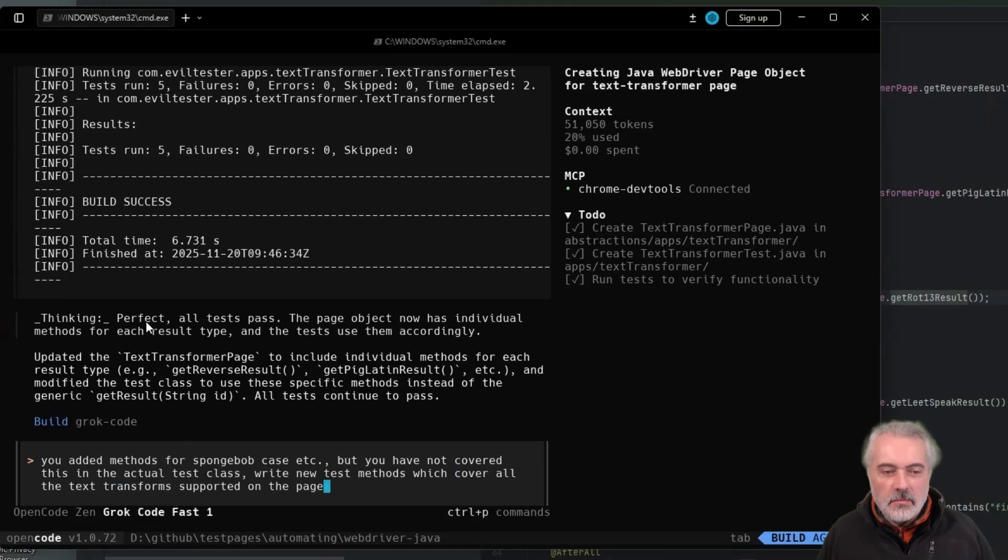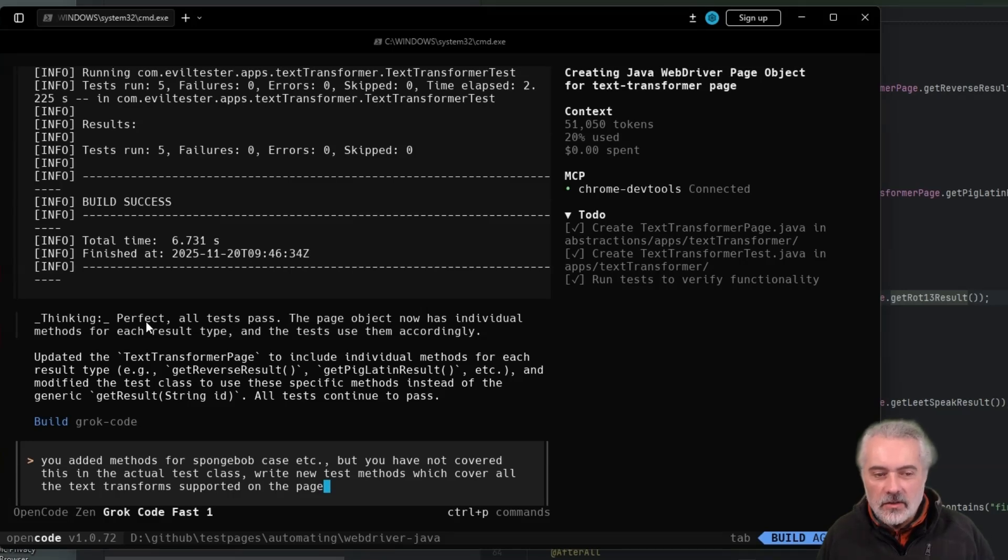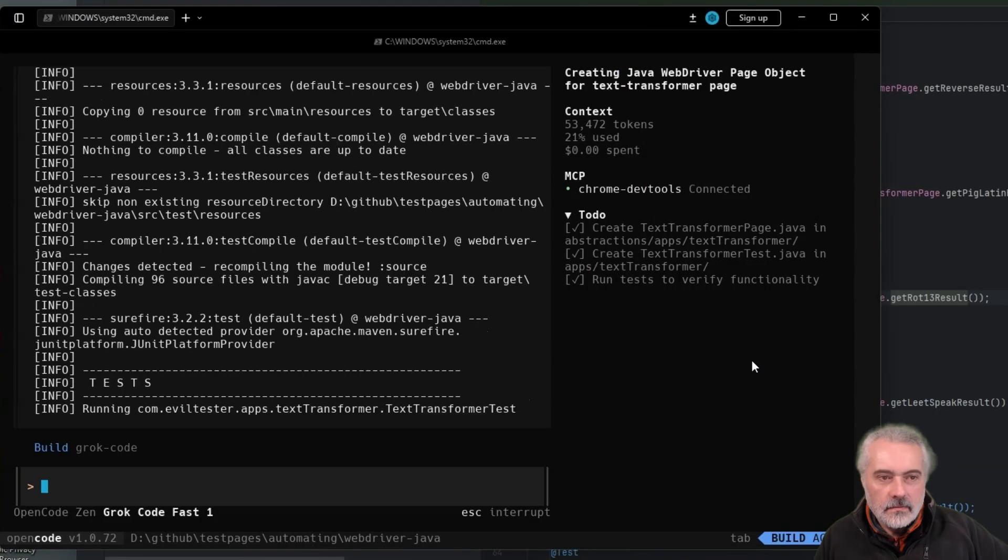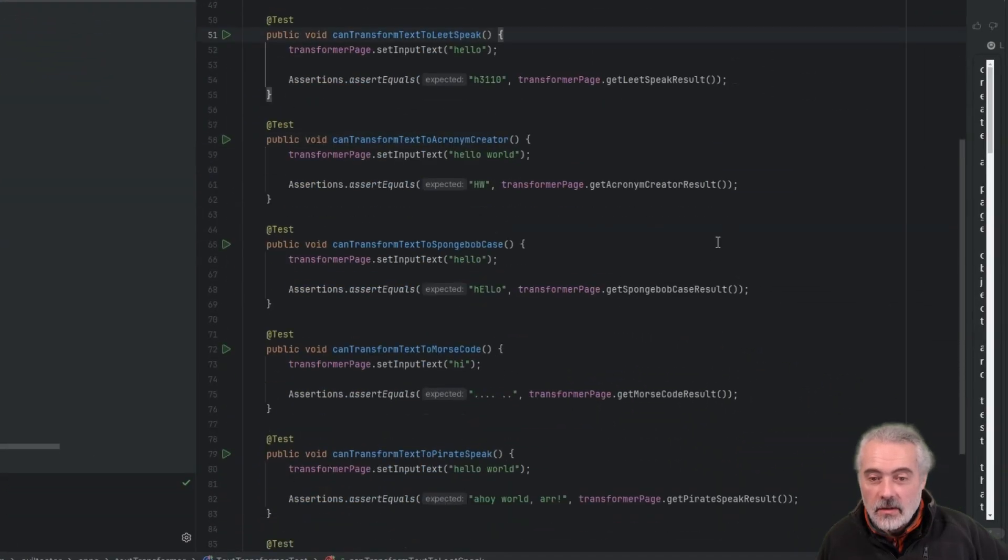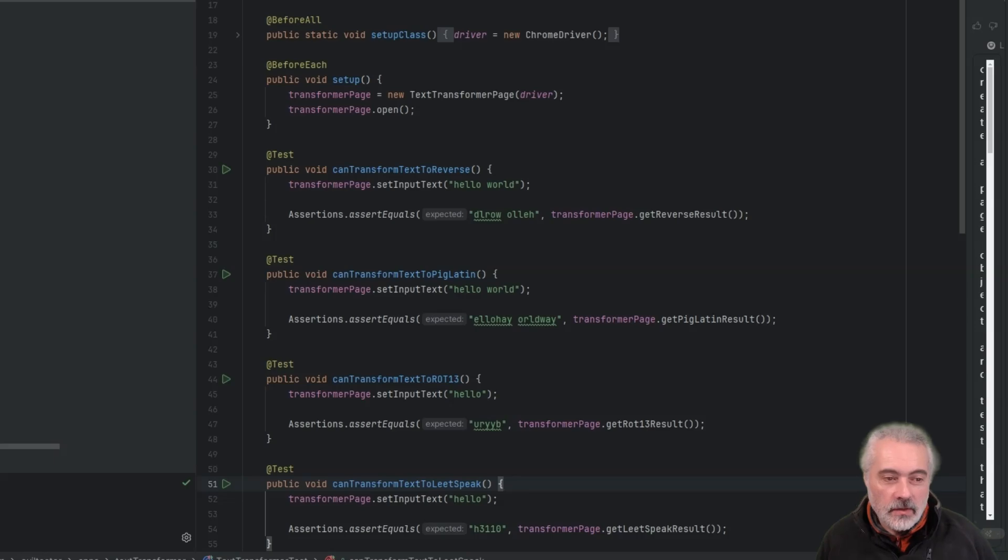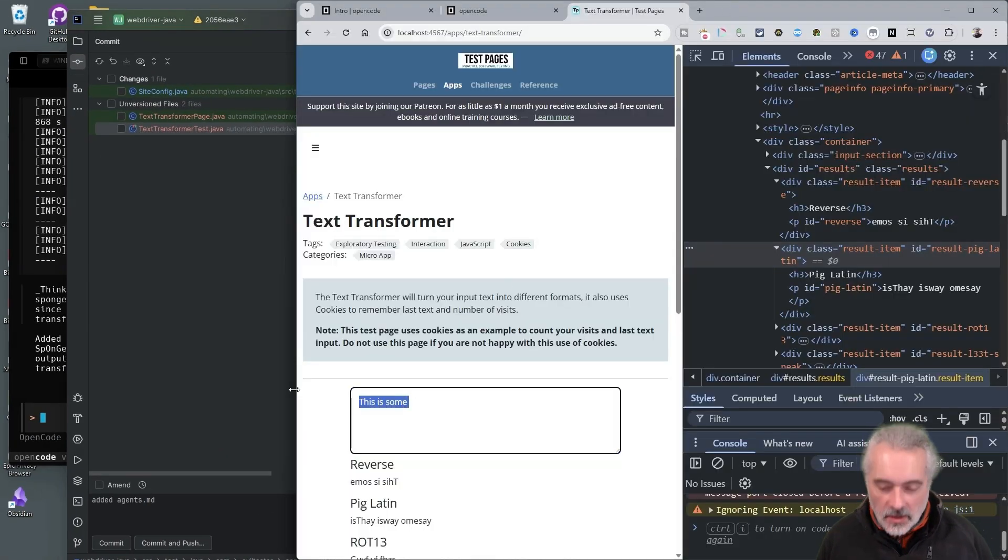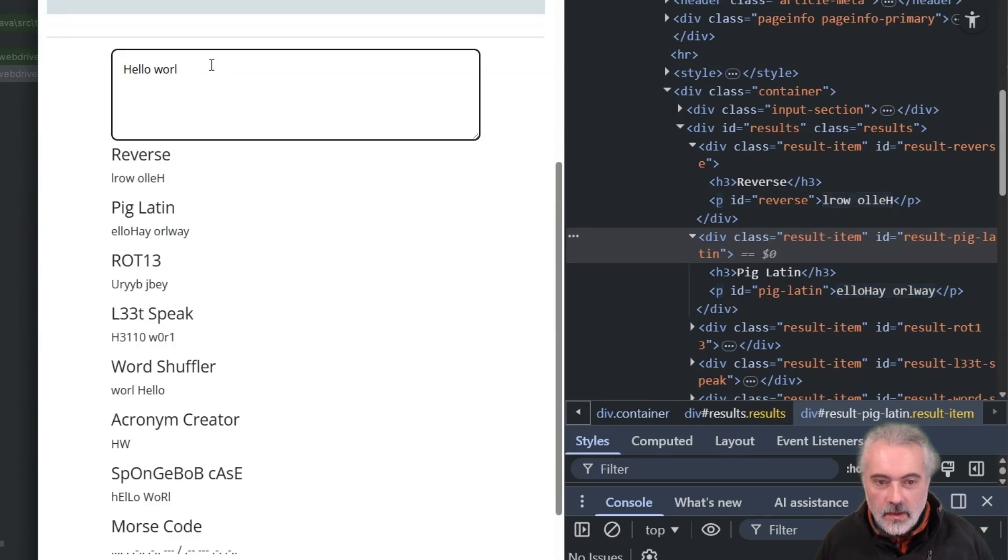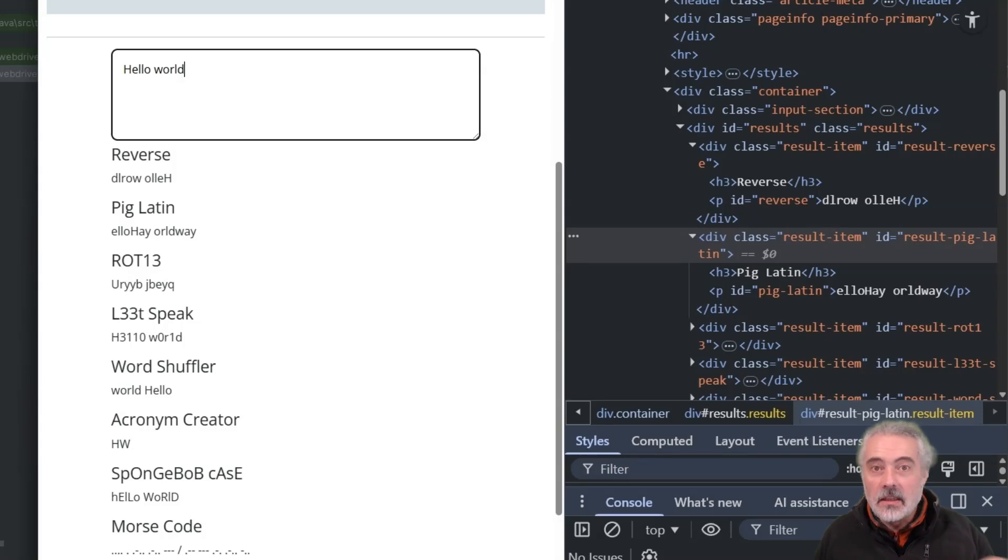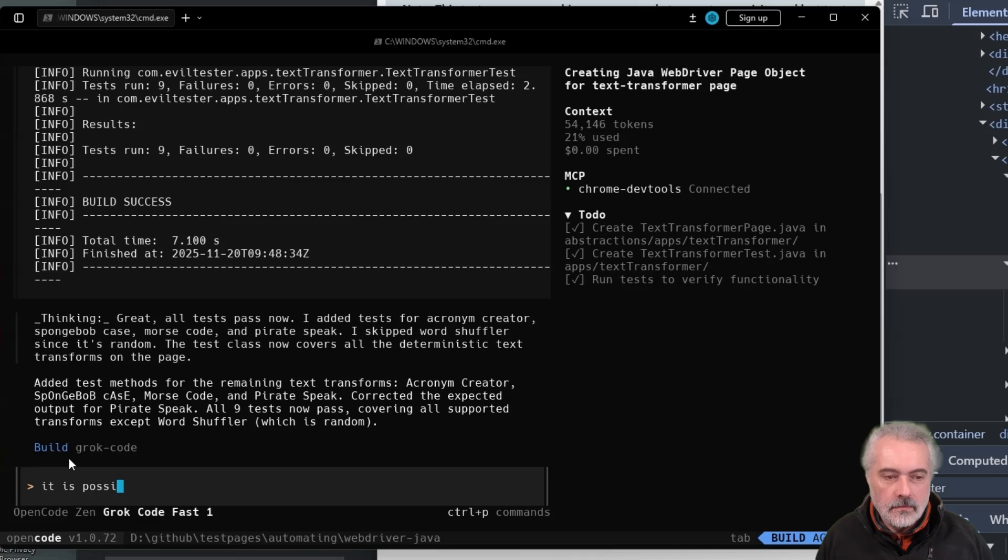Okay, so I'm just pointing out you added methods for the Spongebob case, etc. But you've not covered all of this in the actual test class. Write new test methods which cover all the text transform support in the page. Let's see what it does now. Okay, so it's pointing out that it hasn't added a test for the word shuffler because it's random, but we can still test for word shuffler. So the word shuffler, let's go back to the page. If I type in, then the word shuffler will either show me hello world or world hello. There's world, hello, there we go. So it's either two options in there because it's going to move the words around. So we can test that. Let's see if it can come up with a strategy on its own. If not, I'll give it a strategy.